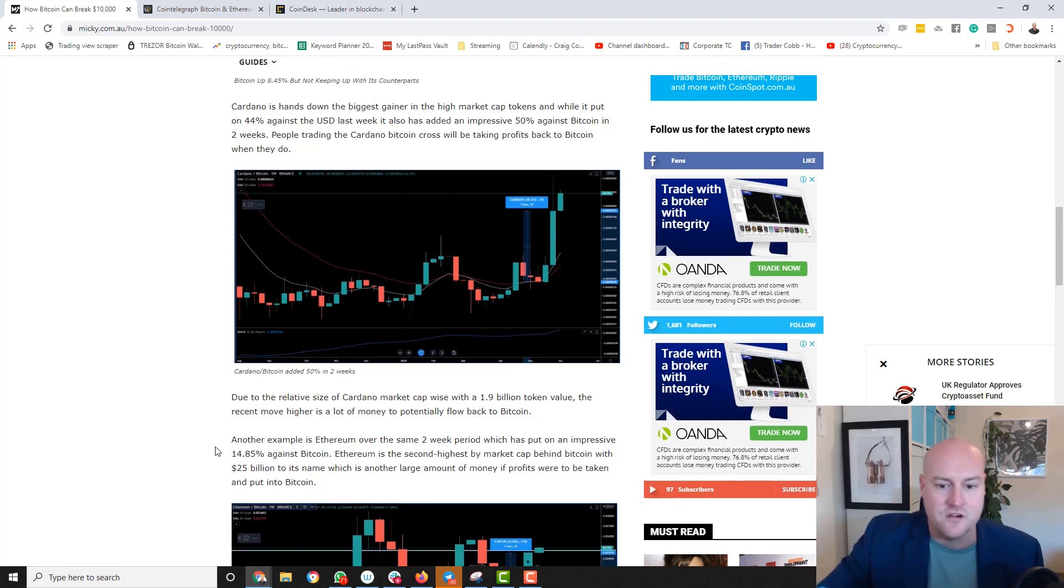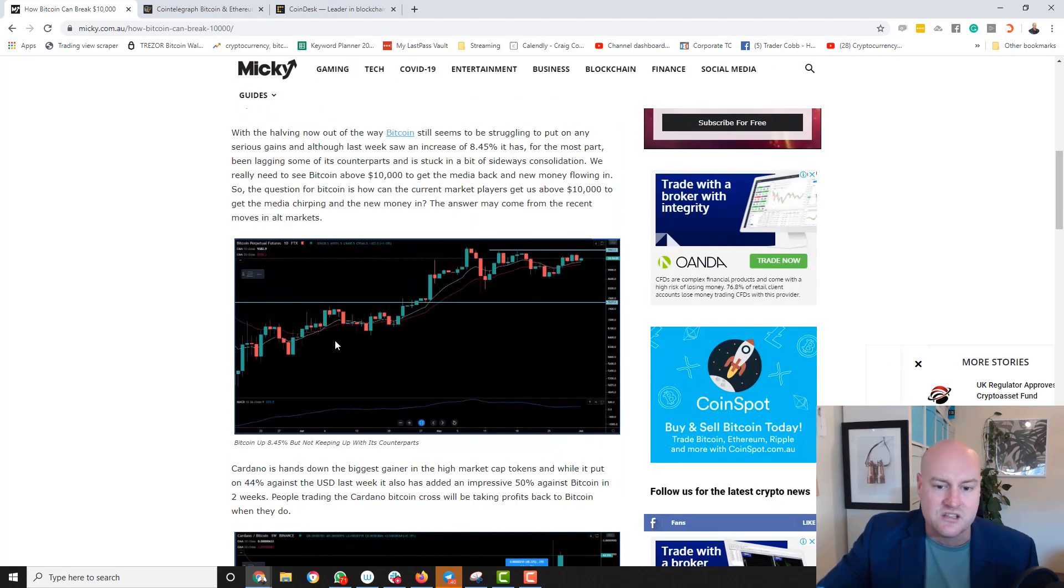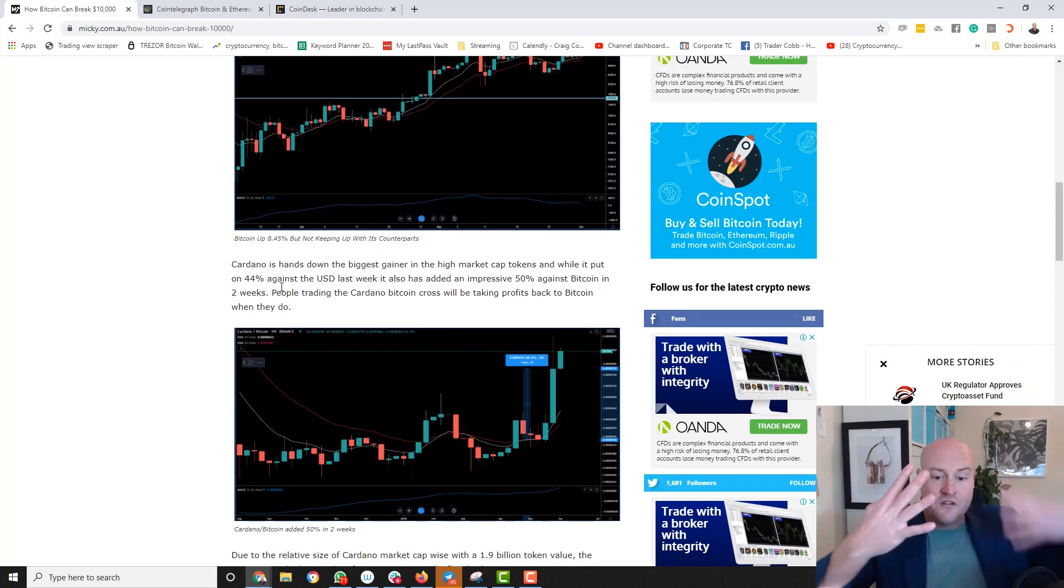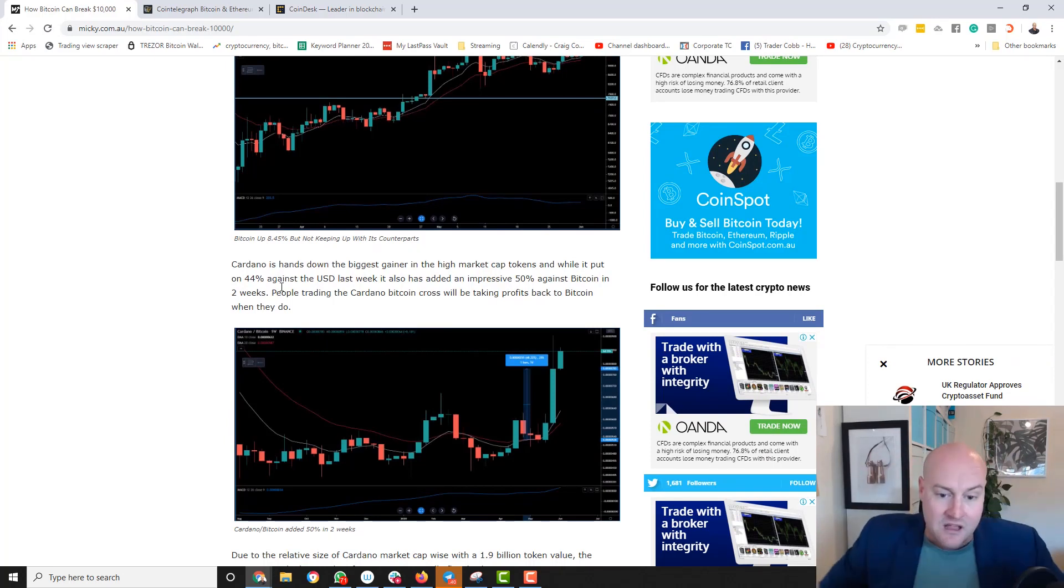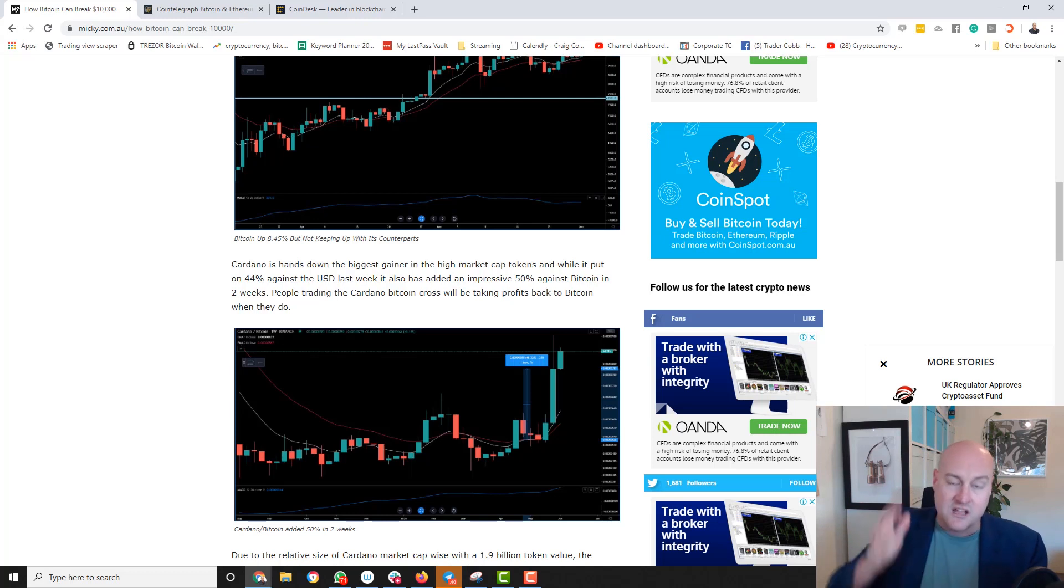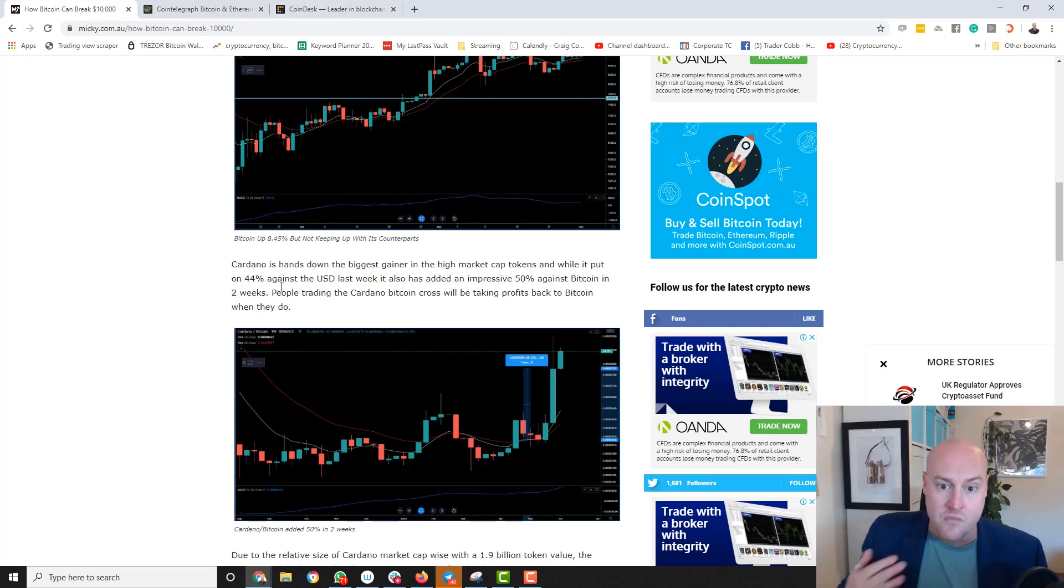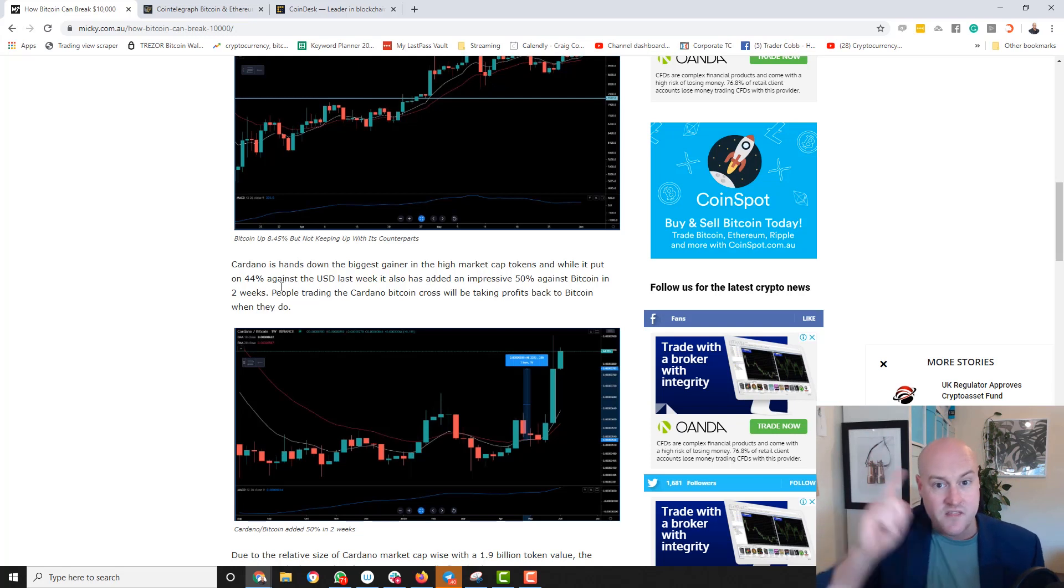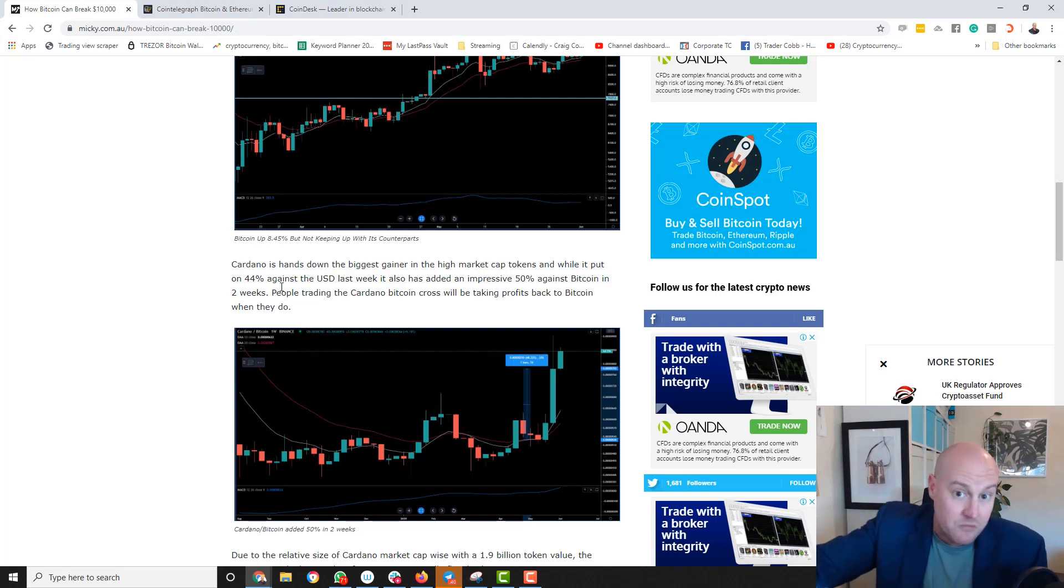Cardano, very similar. Look at the last couple of weeks that we had on Cardano, 44% gain and a 50% gain against Bitcoin. Again, it's a top 10 market cap mover. If the profits came back to Bitcoin, we could send Bitcoin higher. Now that's exactly what happened. Well, Bitcoin moving higher, that is. I don't know if it's the reason why, but I did this the day before.